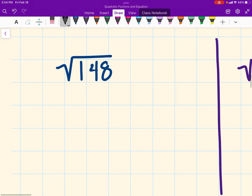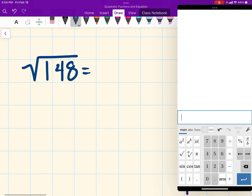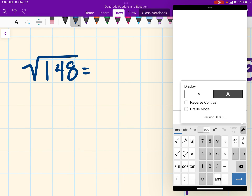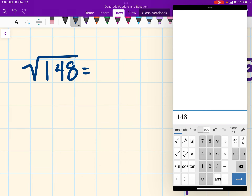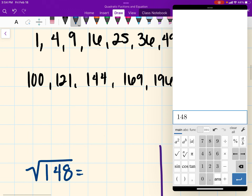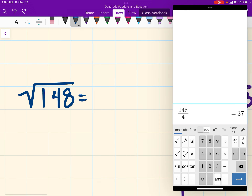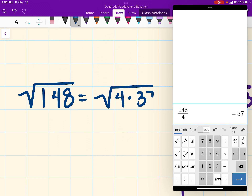Let's start with this example: the square root of 148. I want to simplify this expression. Since I want to simplify it, I'm going to divide 148 by my perfect squares. I'm going to skip 1, and try 148 divided by 4. That actually works perfectly, because it gives me a whole number. So I'm going to rewrite this as the square root of 4 times 37.